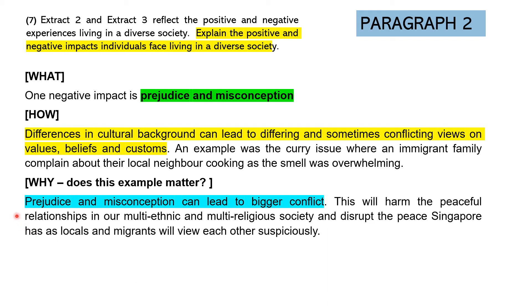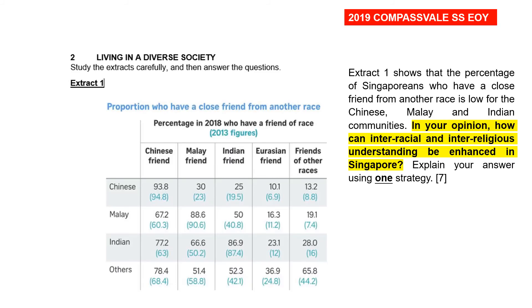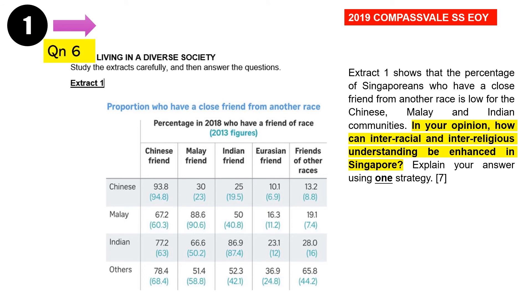Having two paragraphs for question 7 will get you the highest level, which is 8 marks. Now let's take a look at SRQ example two — the 2019 Compassville paper. Always look out for the issue, which is 'living in a diverse society.' This is specifically for question 6. The extract shows the percentage of Singaporeans with close friends from other races. The question asks: in your opinion, how can interracial and interreligious understanding be enhanced? Come up with one strategy.